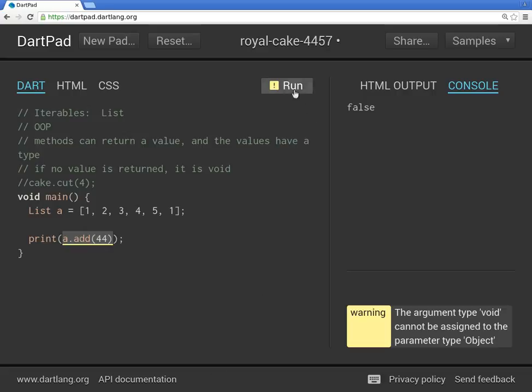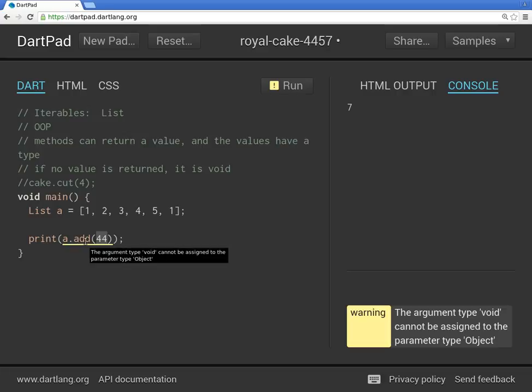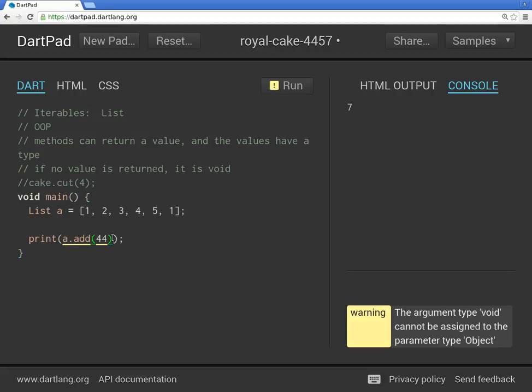So interestingly, if I printed this, this actually gives me, I think this is the length. Zero, one, two, three, four, five, six, and it adds that. So it's giving me the length. I don't know why I think that's a bug, but it shouldn't actually be doing that. It probably should be returning an error more than anything else.